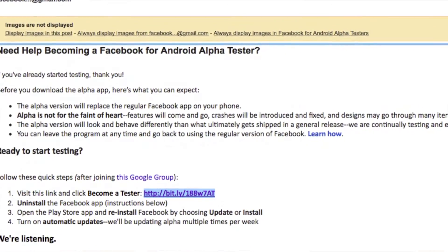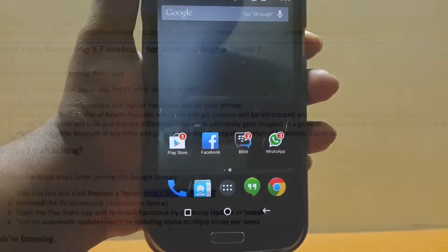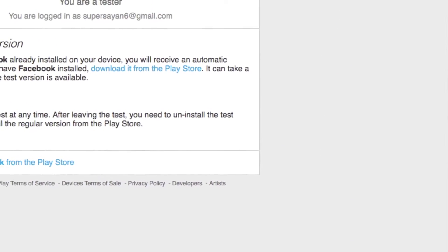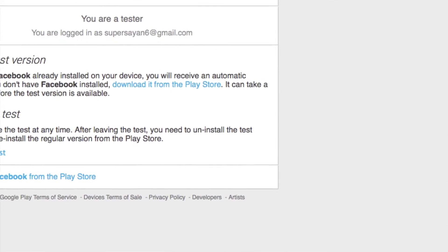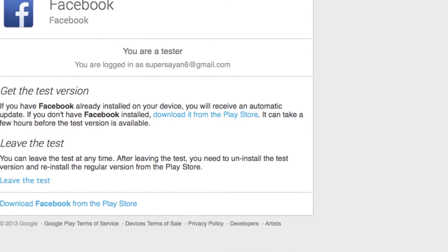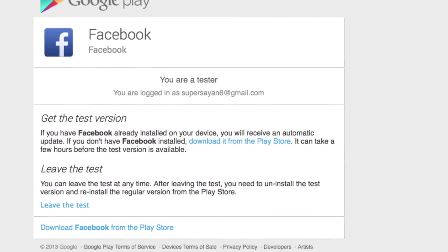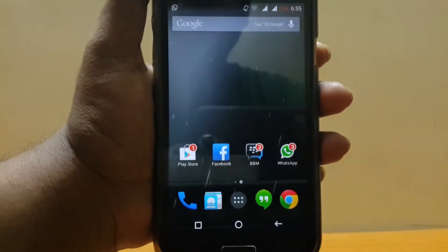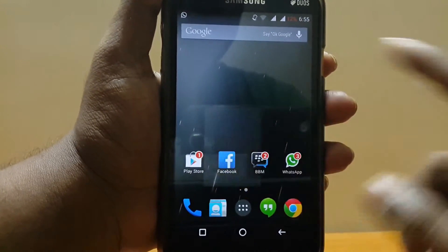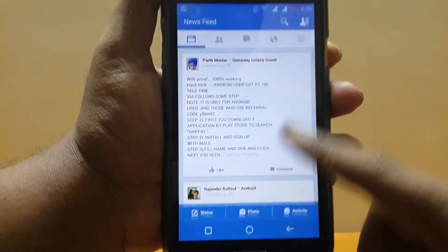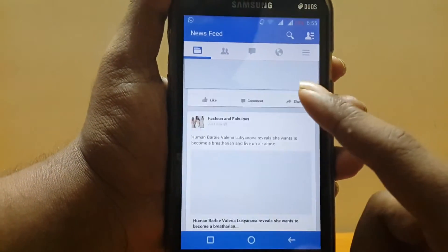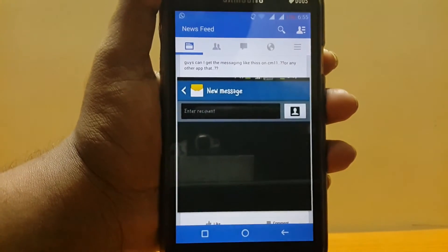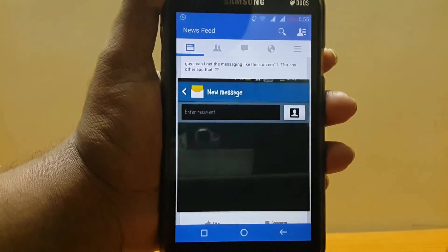On that page you will see an option to join the group or become a tester. Once you do that, uninstall the Facebook app from your phone and then download it again. Once downloaded, you will be greeted by this awesome flat UI.